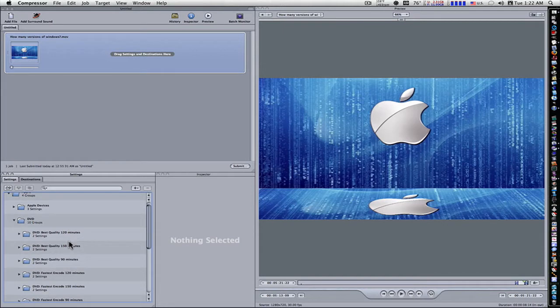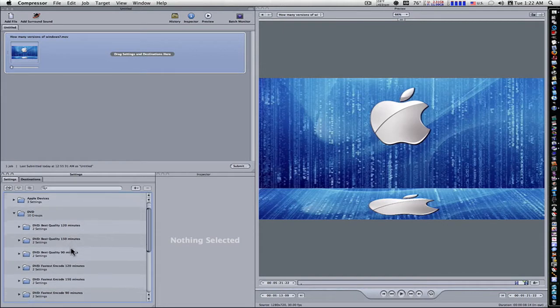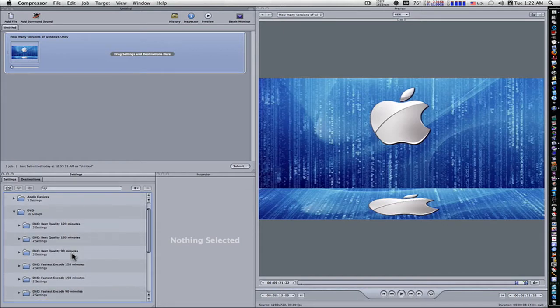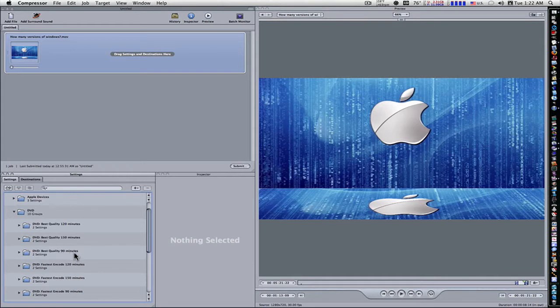If you have 150 minutes, then of course you want the 150 minutes. If you only have 90 minutes or less, then pick the 90 minutes because it's going to be a better quality.